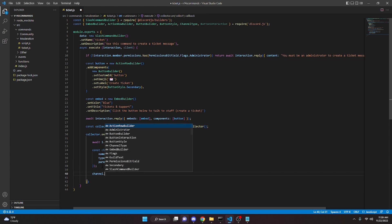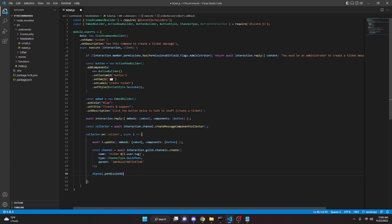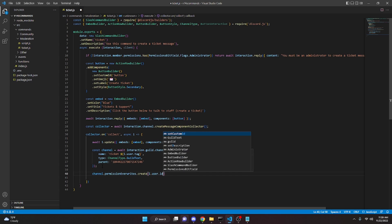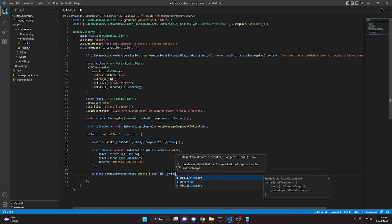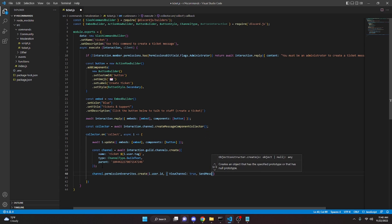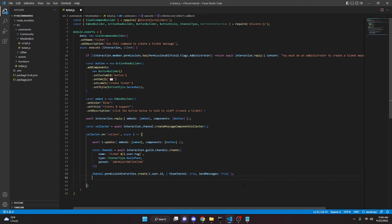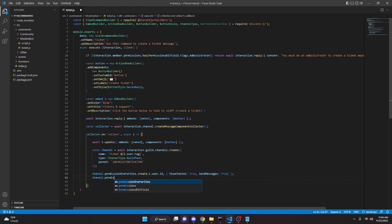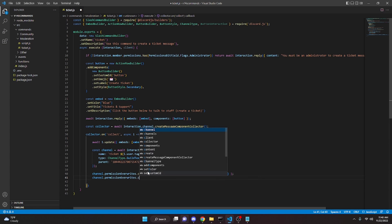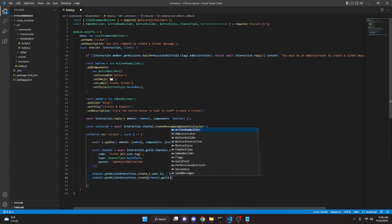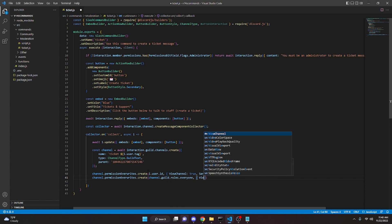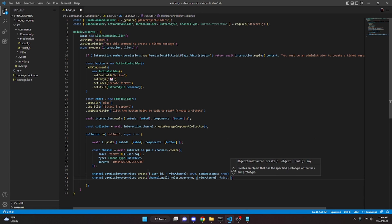So now we can do channel dot permission overwrite dot create with i dot user dot ID, and set view channel true and send messages true. What this does is it edits the permissions to allow the user that clicked the button to see the channel. Now we have to make it so everyone else cannot see the channel. So we can do channel dot permission overwrite dot create with channel dot guild dot roles dot everyone, and set view channel false and send messages false. We can add a semicolon.